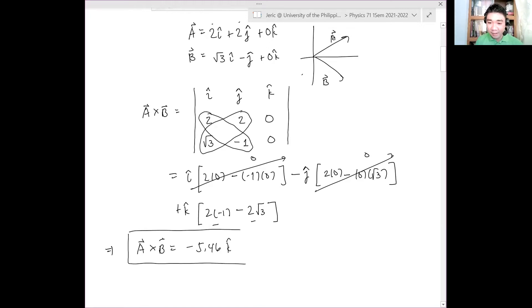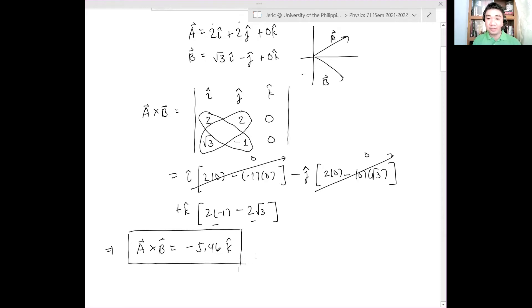Please calculate using your calculator. Any questions? Did you get it?